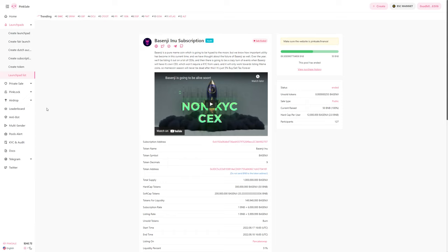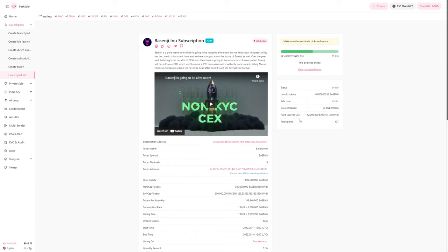Number three is they decided to go with the subscription model, this new model on Pink Sale where you can allocate a certain amount. When it reaches a hard cap, the more you allocate, the higher chance you have of actually getting a percentage at the end of the subscription. They did that and they set the soft cap to 50 BNB. It barely passed it. It hit 89, so it didn't even break 90 BNB, and they were just like, you know what, let's go ahead and launch.